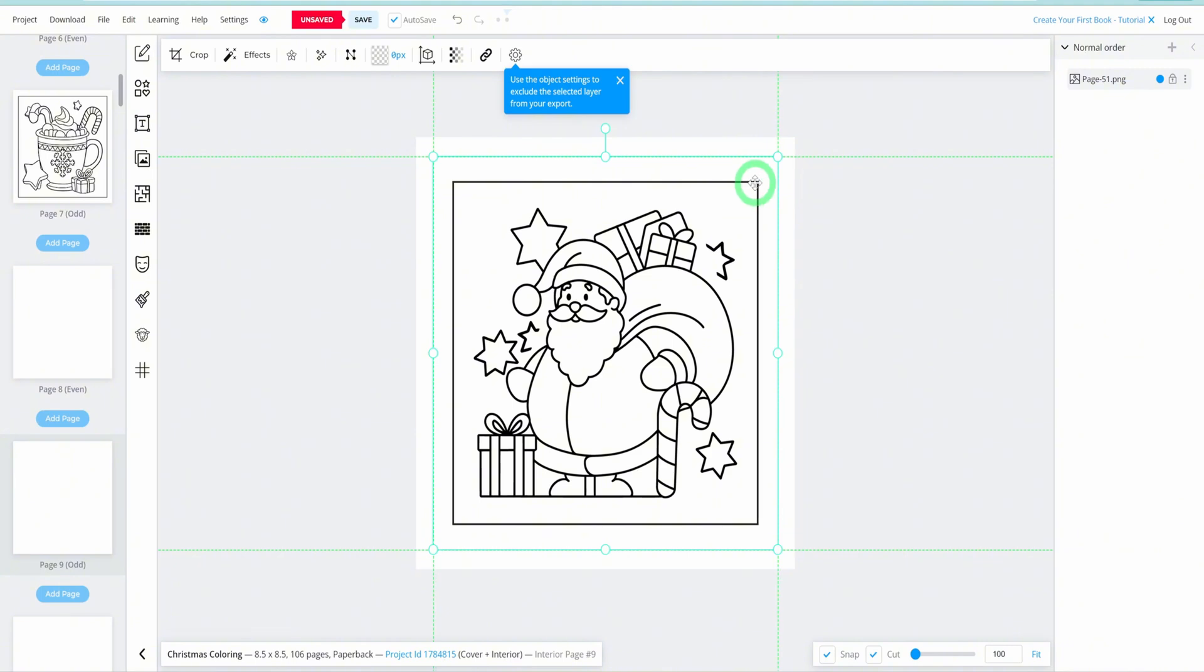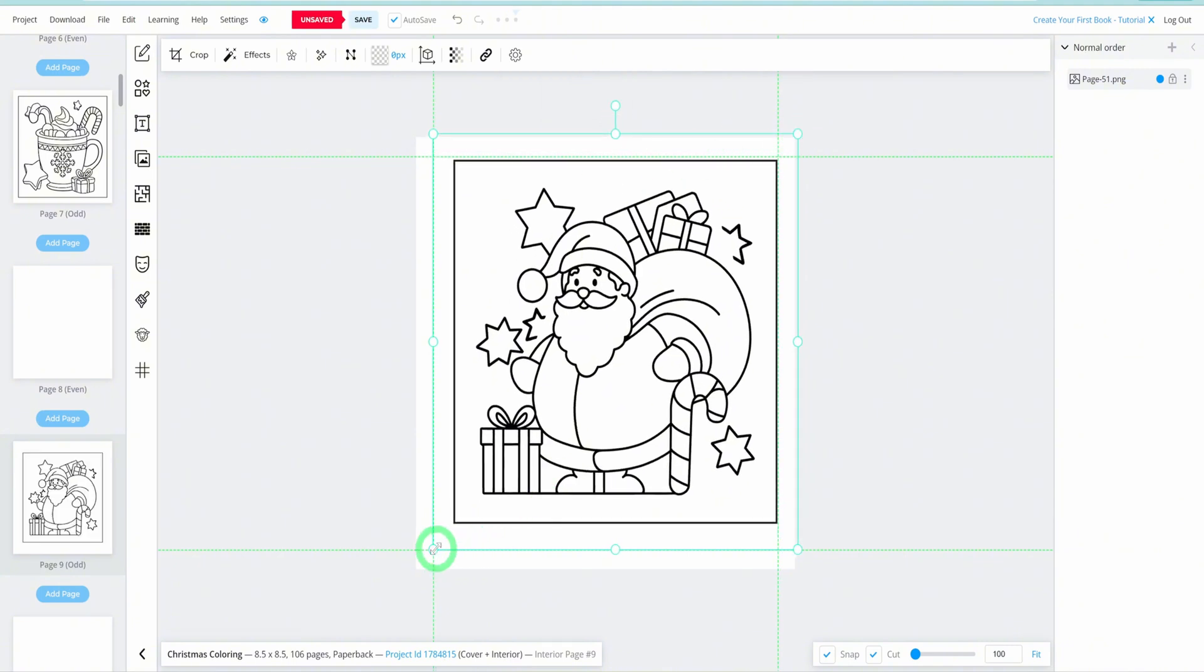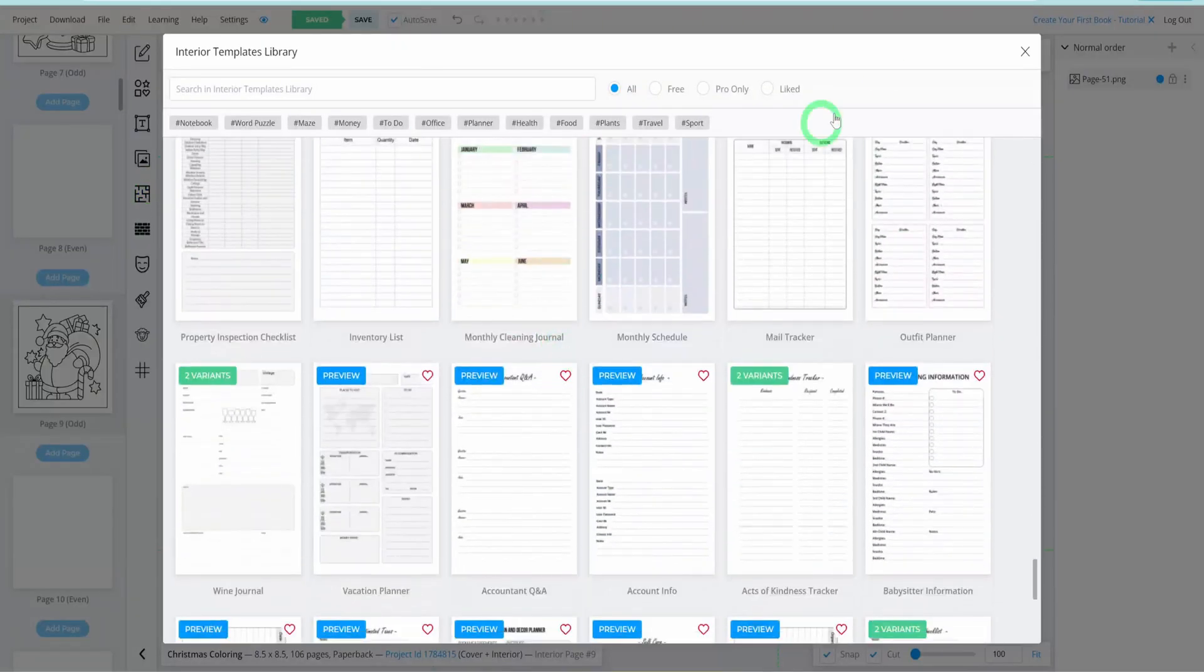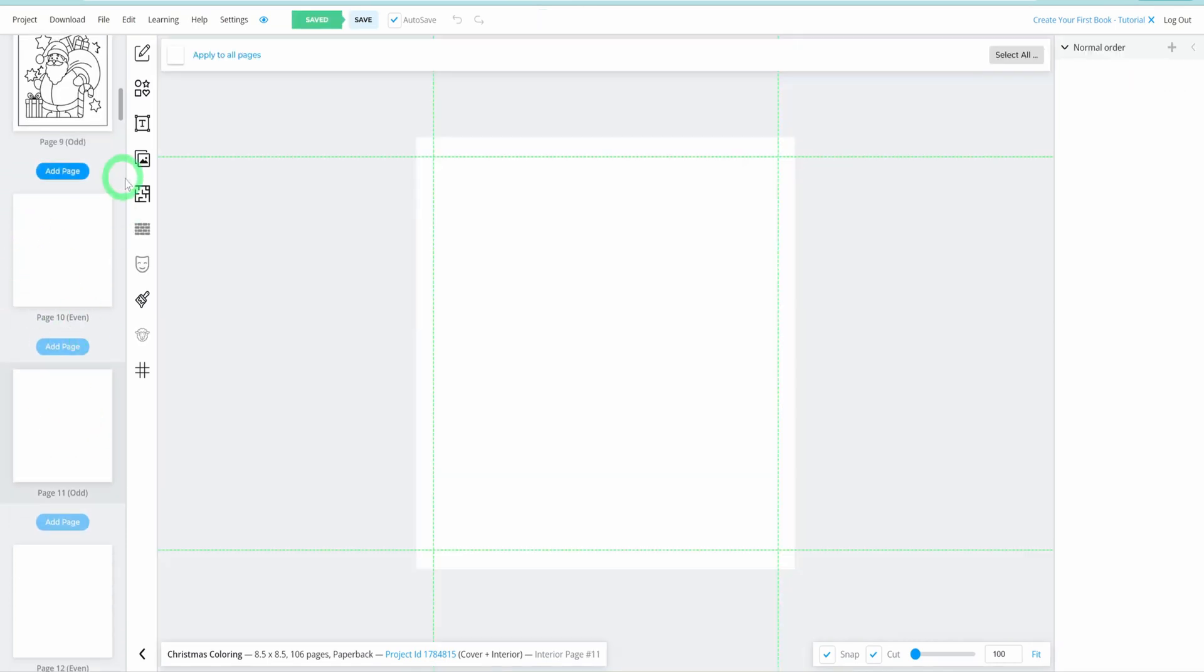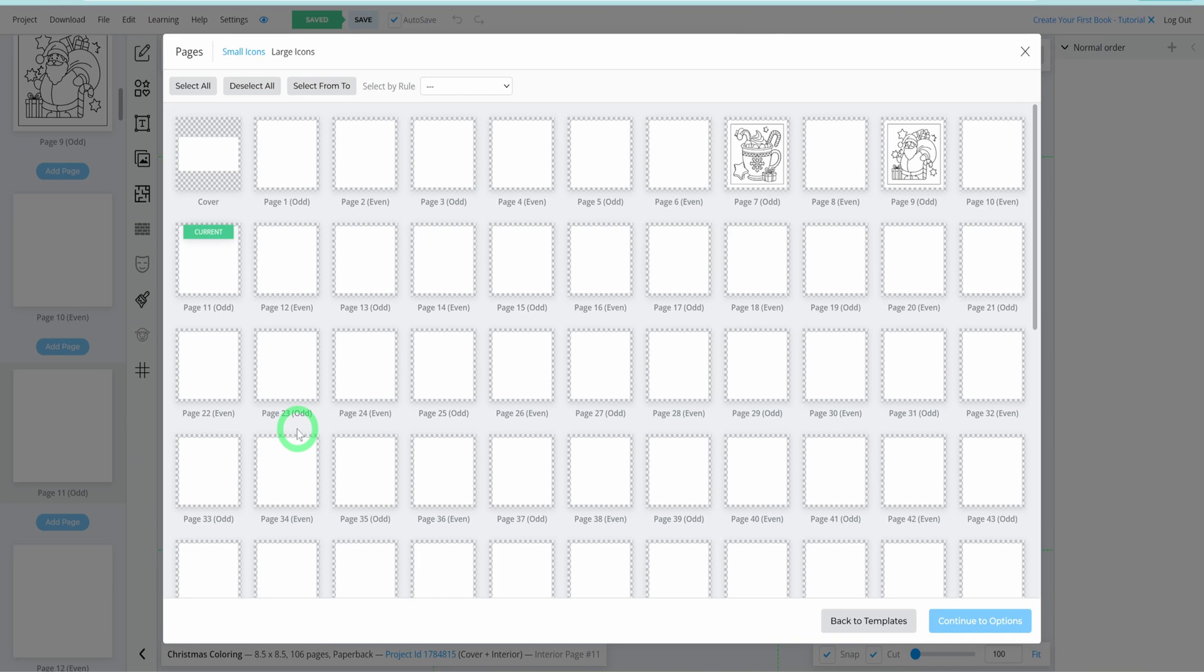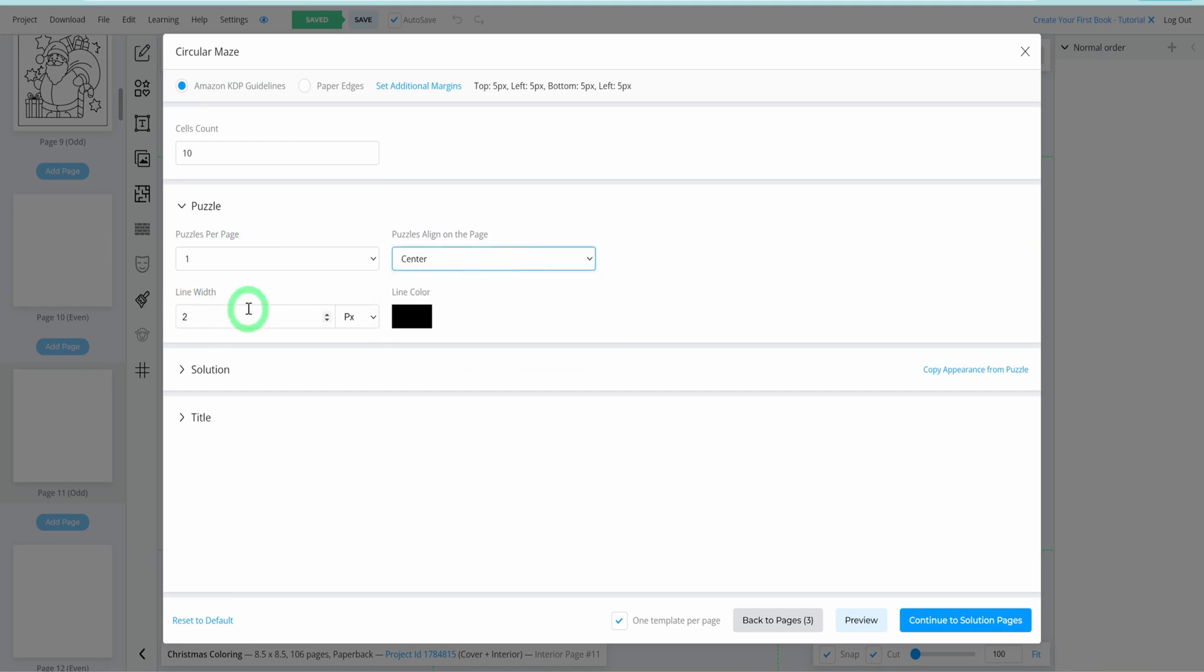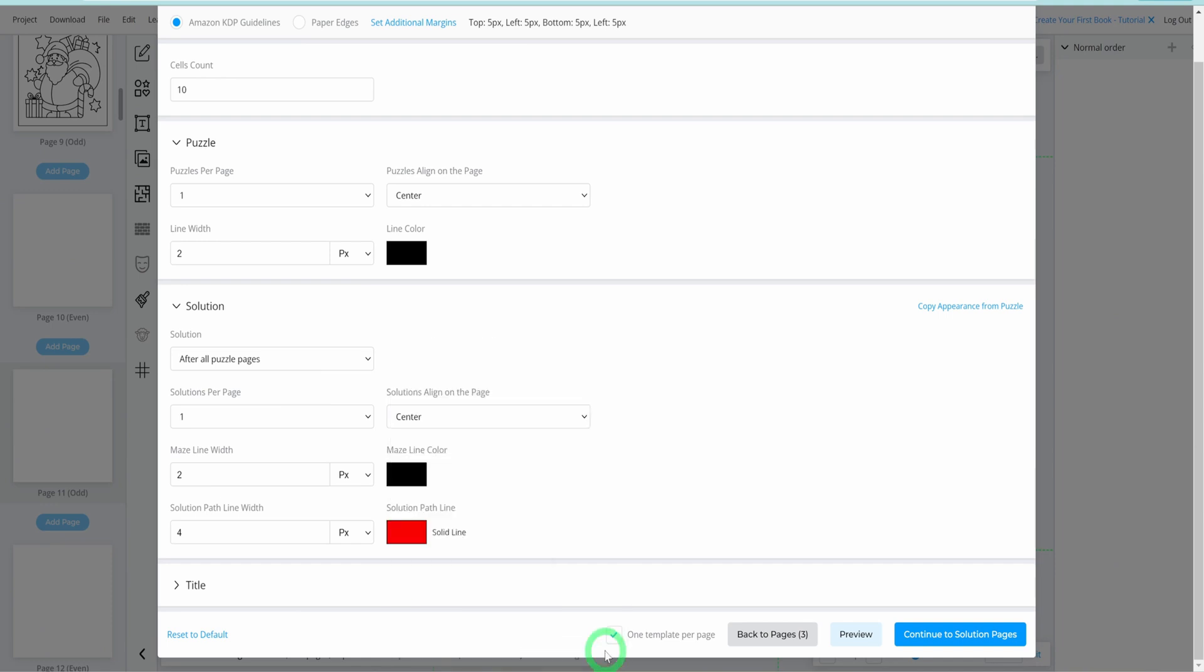Now, let's explore how to add other page templates, perfect for creating activity books. Navigate to Page Templates. If you want to add a maze, for instance, go to the page you'd like it on, such as page 11. Scroll down to find the maze template you prefer and click on it. Book Bolt allows you to select multiple pages for your maze. You can choose pages 11, 13, 15, and so on. Then customize the maze settings, such as cell count and puzzle quantity per page. For simplicity, choose one puzzle per page, align it to the center, set the width, and customize the solution's appearance, like changing the solution path to red for visibility. Adjust the path width for a clearer look.